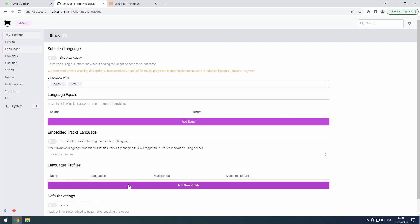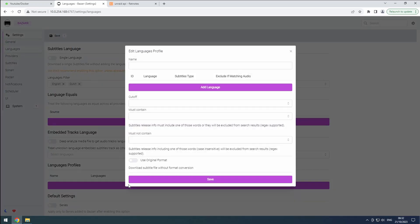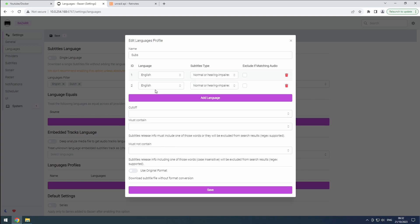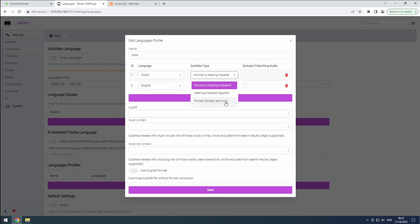Scroll down to the Languages Profile section and click on Add New Profile. Give the profile a name and add all the previously selected languages. You can choose between Normal or Hearing Impaired, Hearing Impaired Required, or force options based on your preferences. The Normal or Hearing Impaired option provides standard subtitles that cover dialogue and essential audio information, suitable for general viewers.